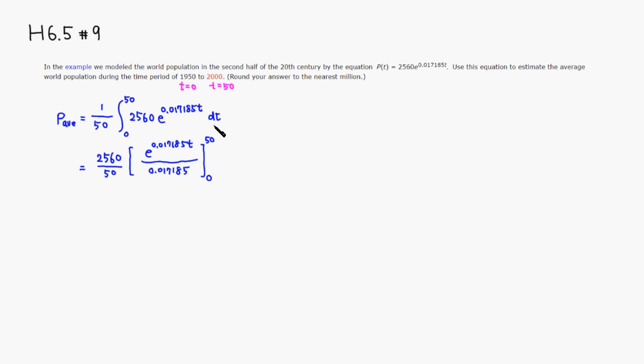Let's simplify that. We can cancel out the zeros, and that's not a multiple of 5, so I'm going to leave it as that. Then we're going to plug in 50, so this is going to be 256 over 5 and times,